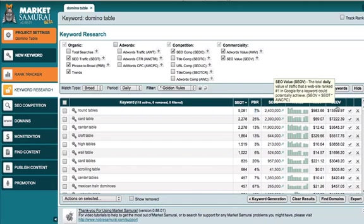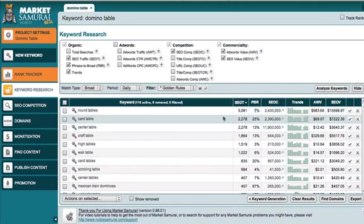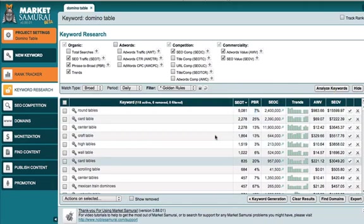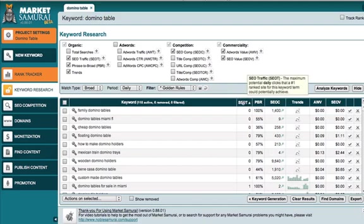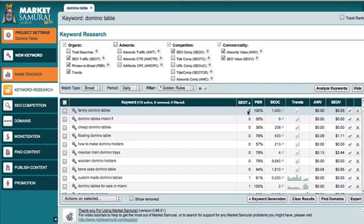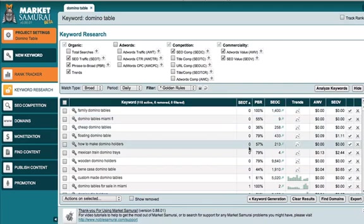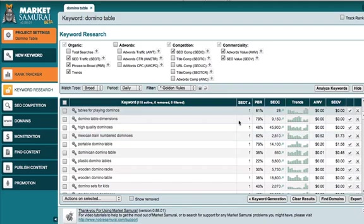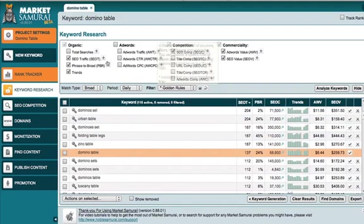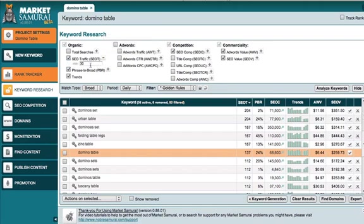Because some of those websites may just have the word round in there. Others may have tables and some may have both. What I look for is the amount of phrase to broad ratio, the percentage of people actually searching for that term. And in this case, it's 7%. And over here on this side, the search engine optimization value, this is the total number of potential amount of money that you could make for that keyword there. So what I like to do is narrow this down even further to do some more research.